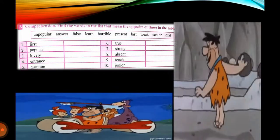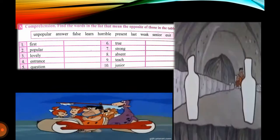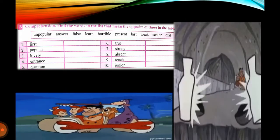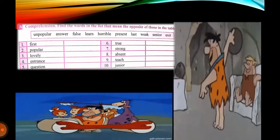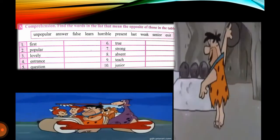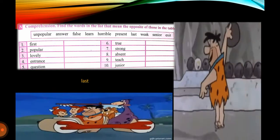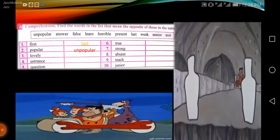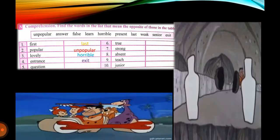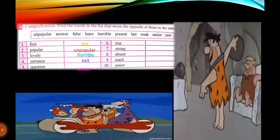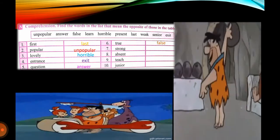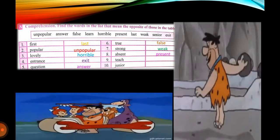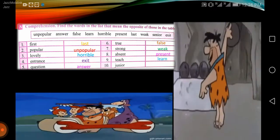Comprehension: find the word in the list that means the opposite of those in the table. Some words are given in the list and you have to identify which opposite matches the words in the table. Number one: 'first' — opposite is 'last'. Popular/unpopular, lovely/horrible, entrance/exit, question/answer, true/false, strong/weak, absent/present, teach/learn, junior/senior.